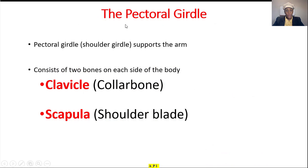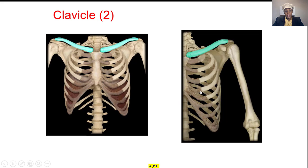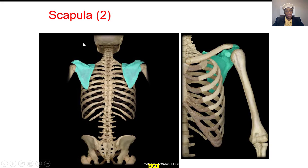The upper limb is divided into the pectoral girdle, which is made of the clavicle or collarbone and the scapula, the shoulder blade. This is the clavicle — it looks like an S. And the scapula on the back, the posterior scapula, looks like a triangle here.